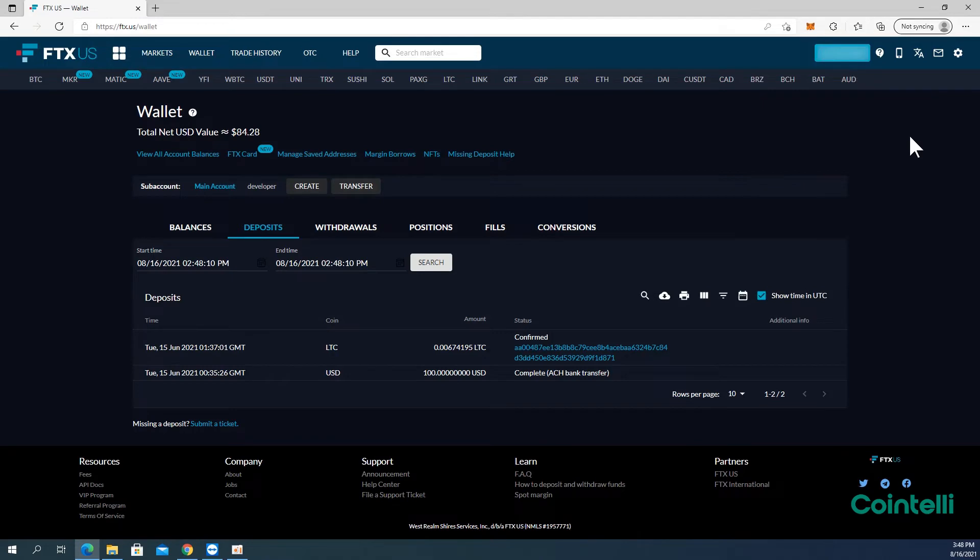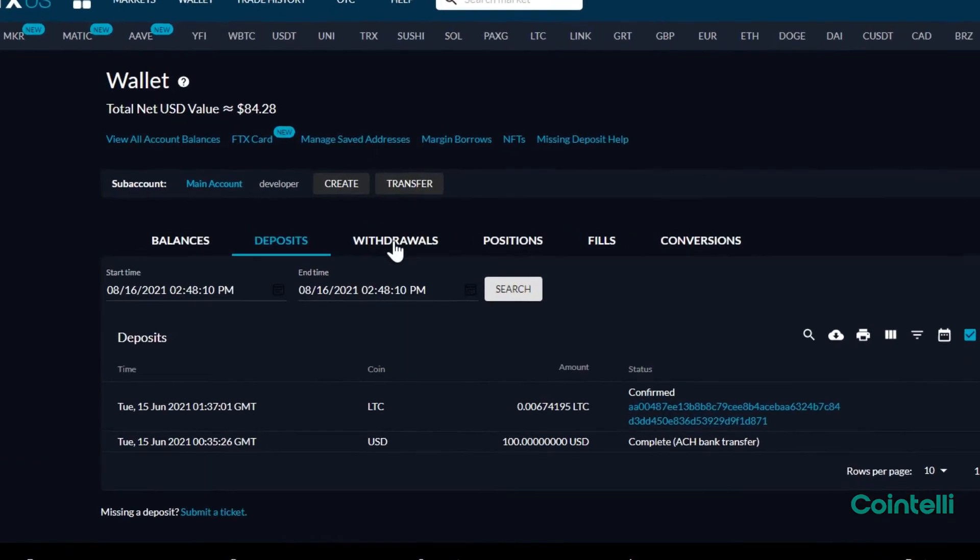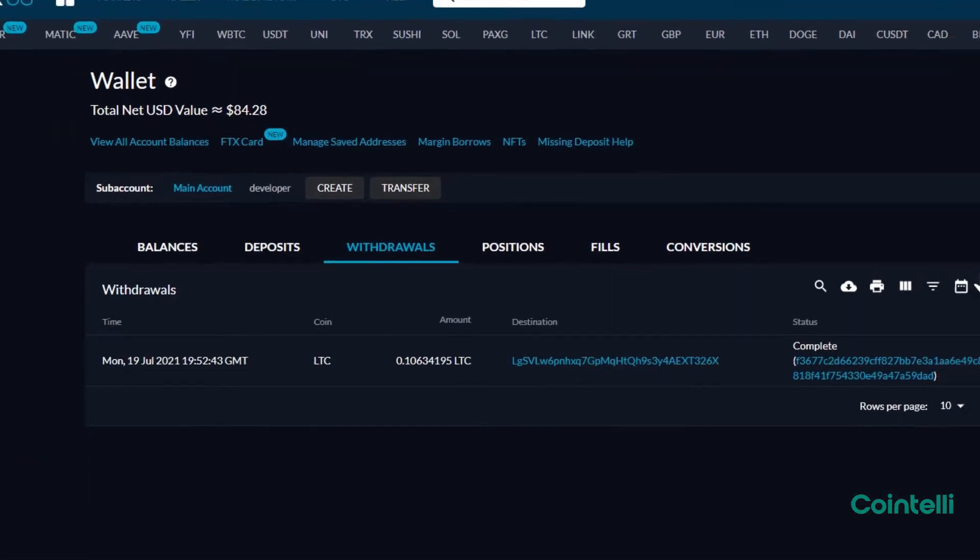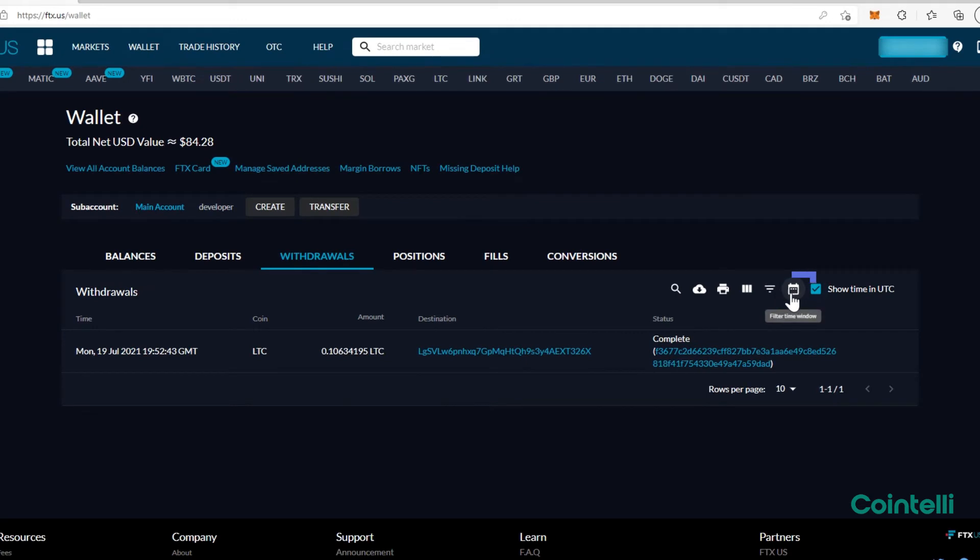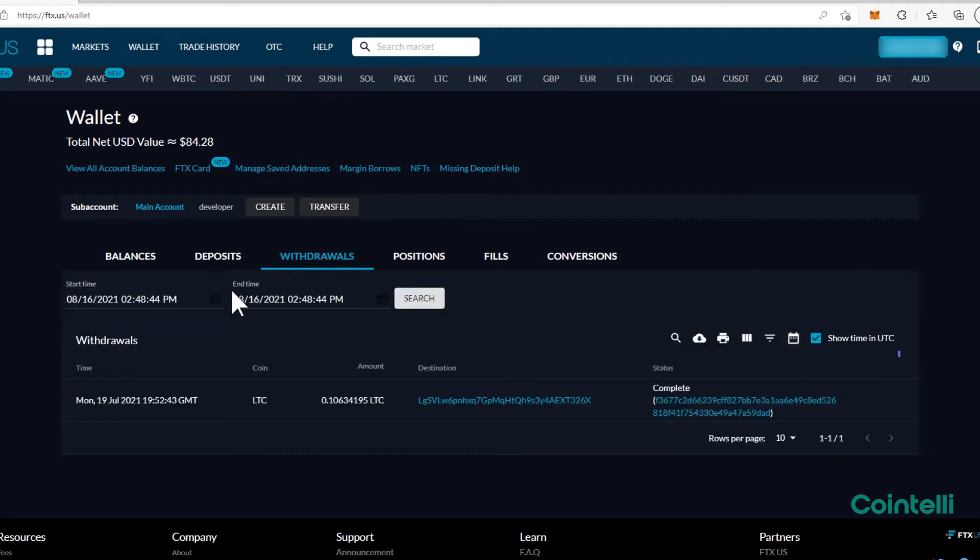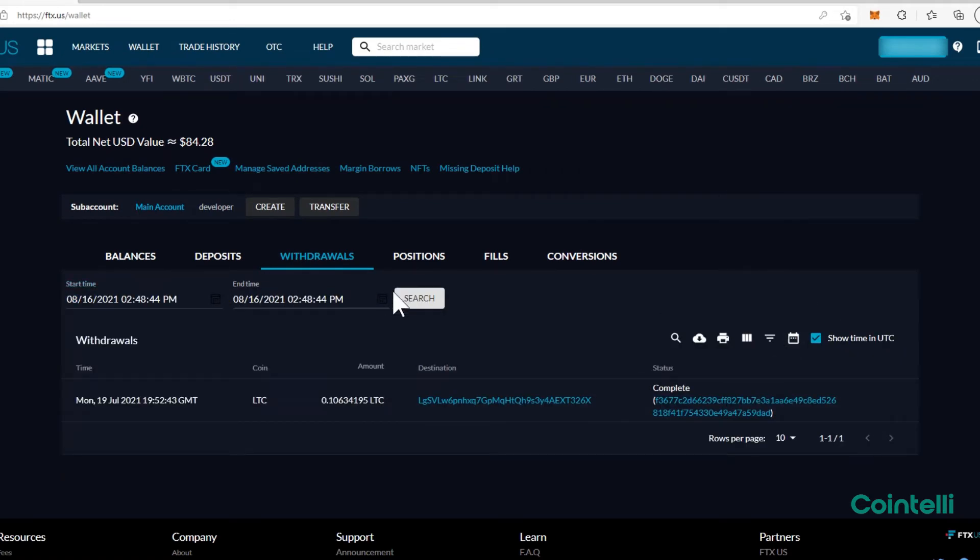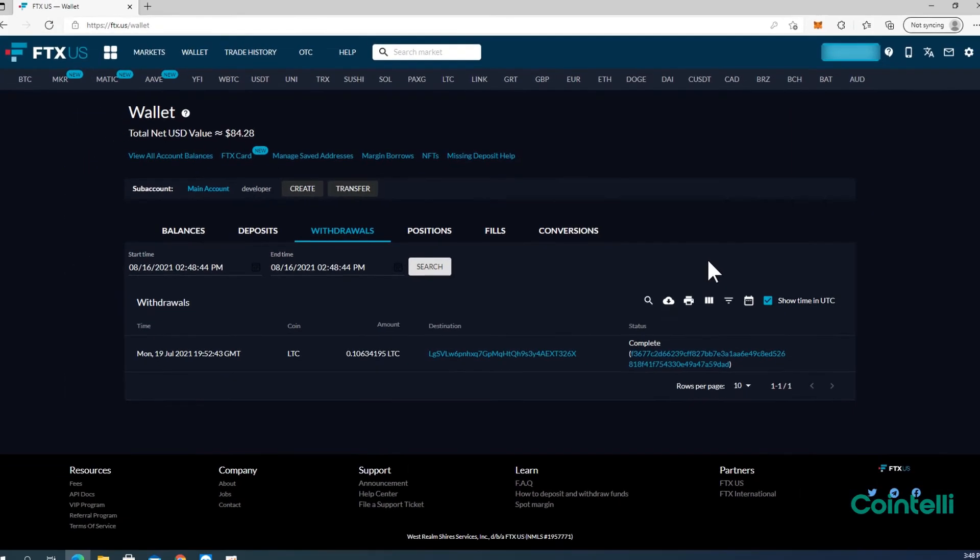Now, to download the CSV files of withdrawals, click the Withdrawals tab. Make sure to check the box next to Show Time in UTC, and repeat the steps from downloading deposits.